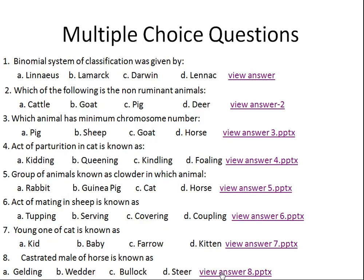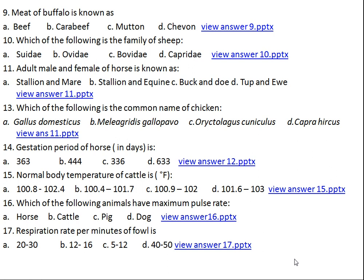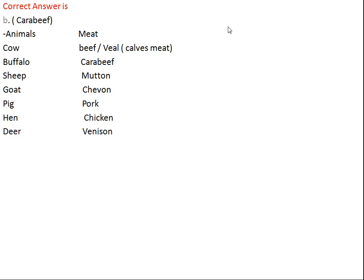Question number nine: meat of buffalo is known as what? Option A: beef, Option B: carabeef, Option C: mutton, Option D: chevon. The right answer is Option B, carabeef. Meat of cow is called beef, young calf meat is called veal, buffalo is carabeef, sheep is mutton, goat is chevon, pig is pork, chicken is chicken meat, and deer is venison.